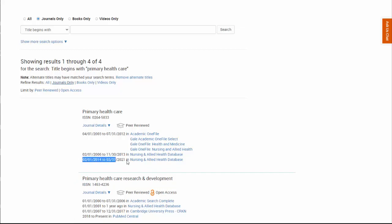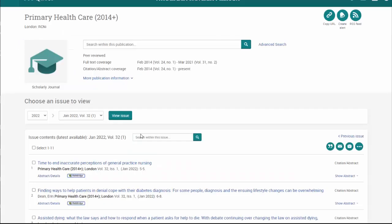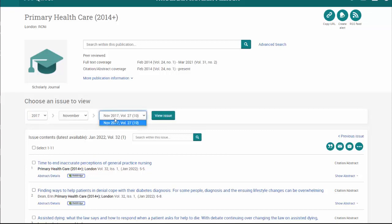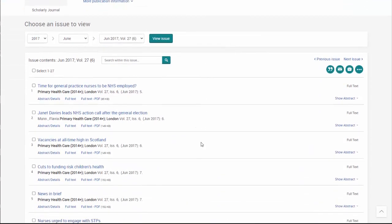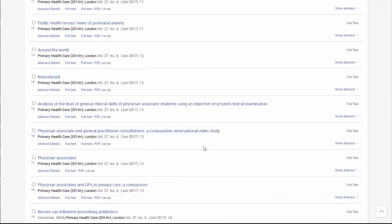The only database that's going to include 2017 is the bottom one. So if we select it, we then need to remember to select 2017, Volume 27, Issue 6. This is why we want to keep the citation so we can make sure to find it. Every database will look a little different, but they will all have the same functionality, and there should be a way to view older issues, whether it's an archives tab or a view older issues section. We're going to select 2017 and Volume 27, Issue 6, and then we can scroll down to the article and select the full text PDF there.